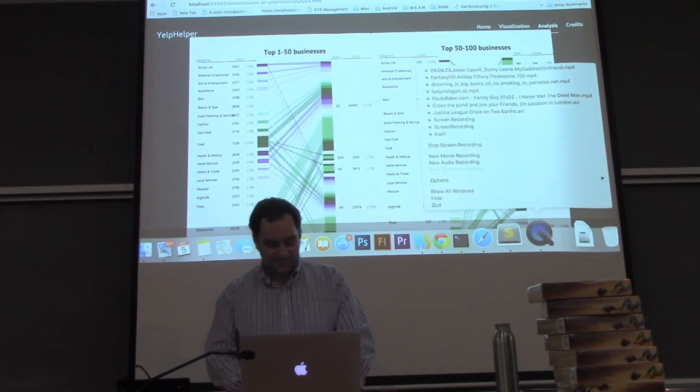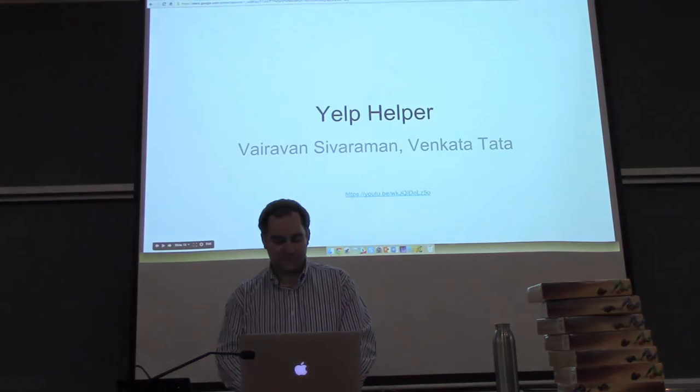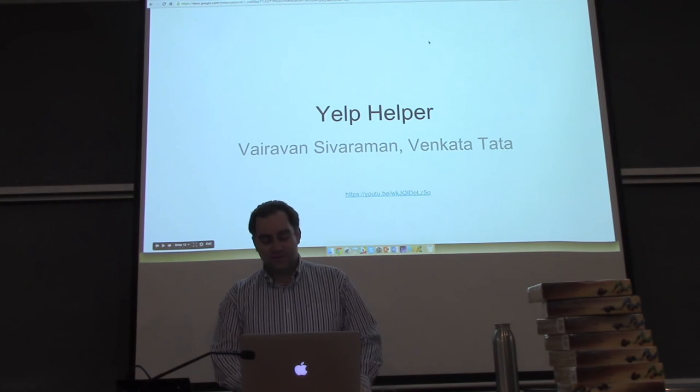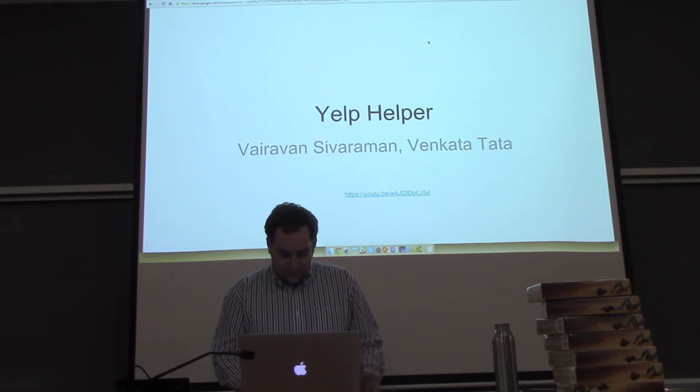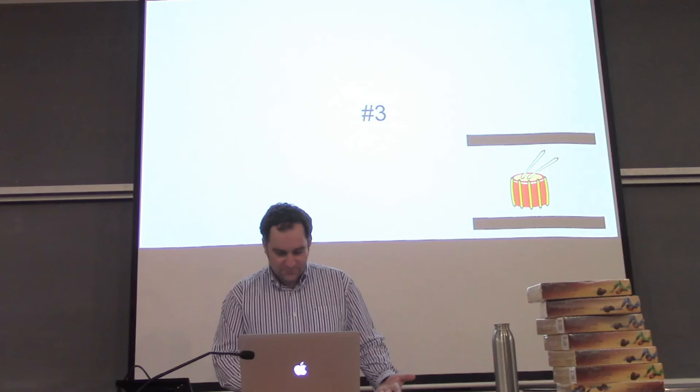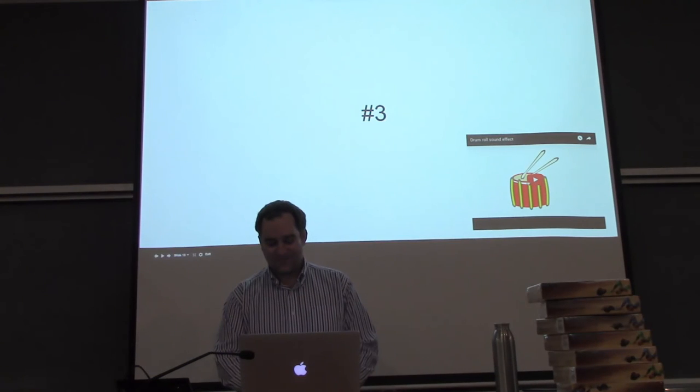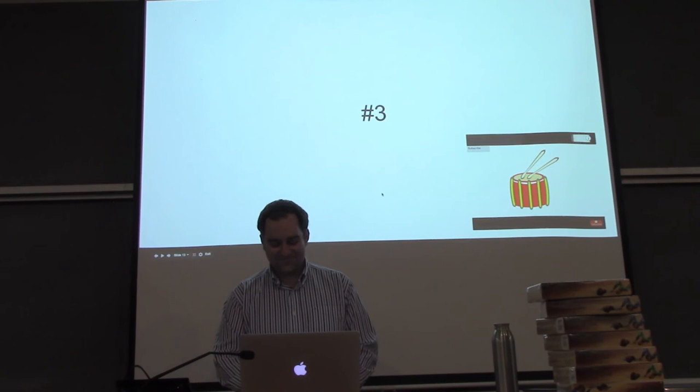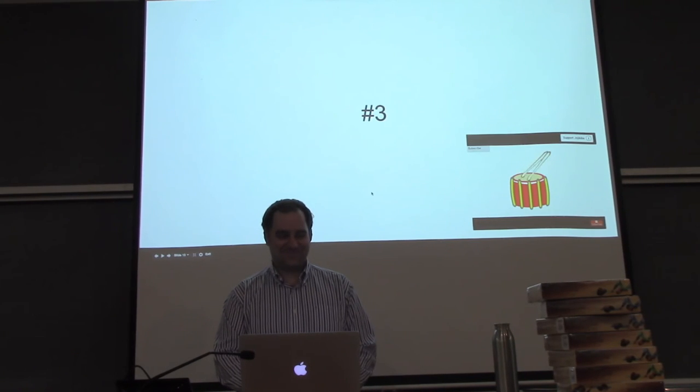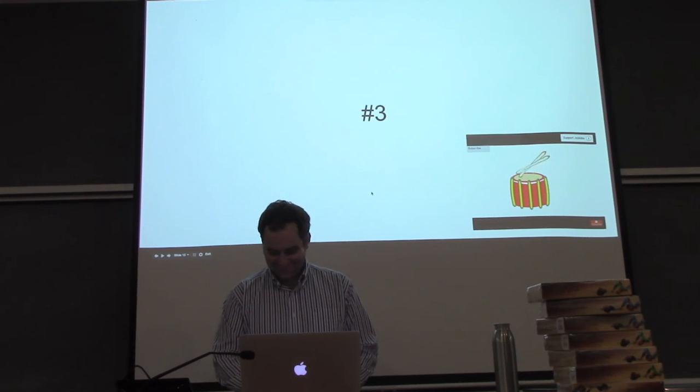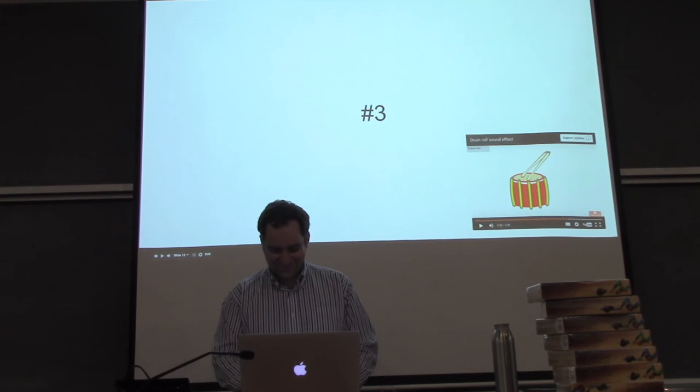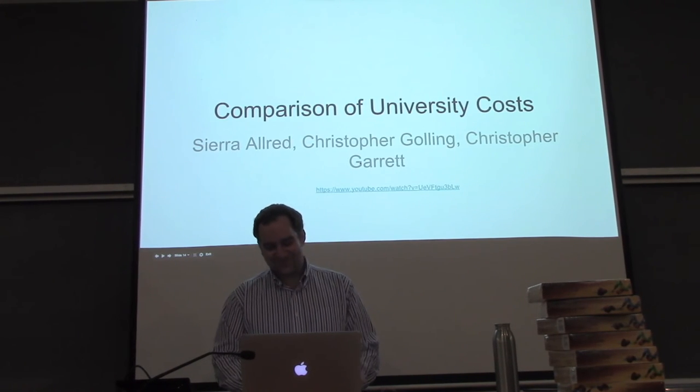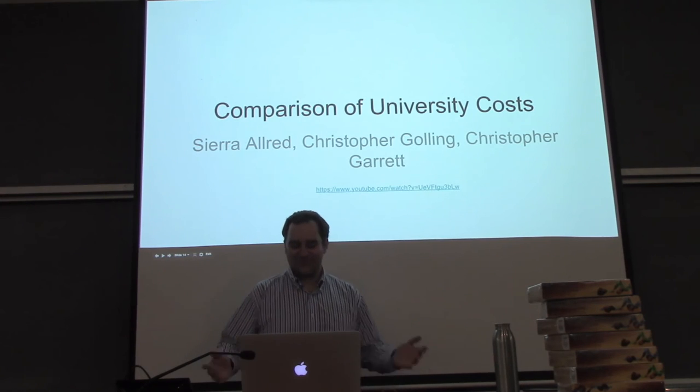So as the user can move around a particular category of business, you can see the number of percentage of that particular category present in every different area that the data set has. And we find this to be a very important tool for the user to analyze the kind of businesses and their importance in different areas and vice versa. Thank you. We like this one because it was really very comprehensive and had a lot of interesting data integrated. So, let's see, number three. Comparison of university costs by Sierra, Christopher, and Christopher.